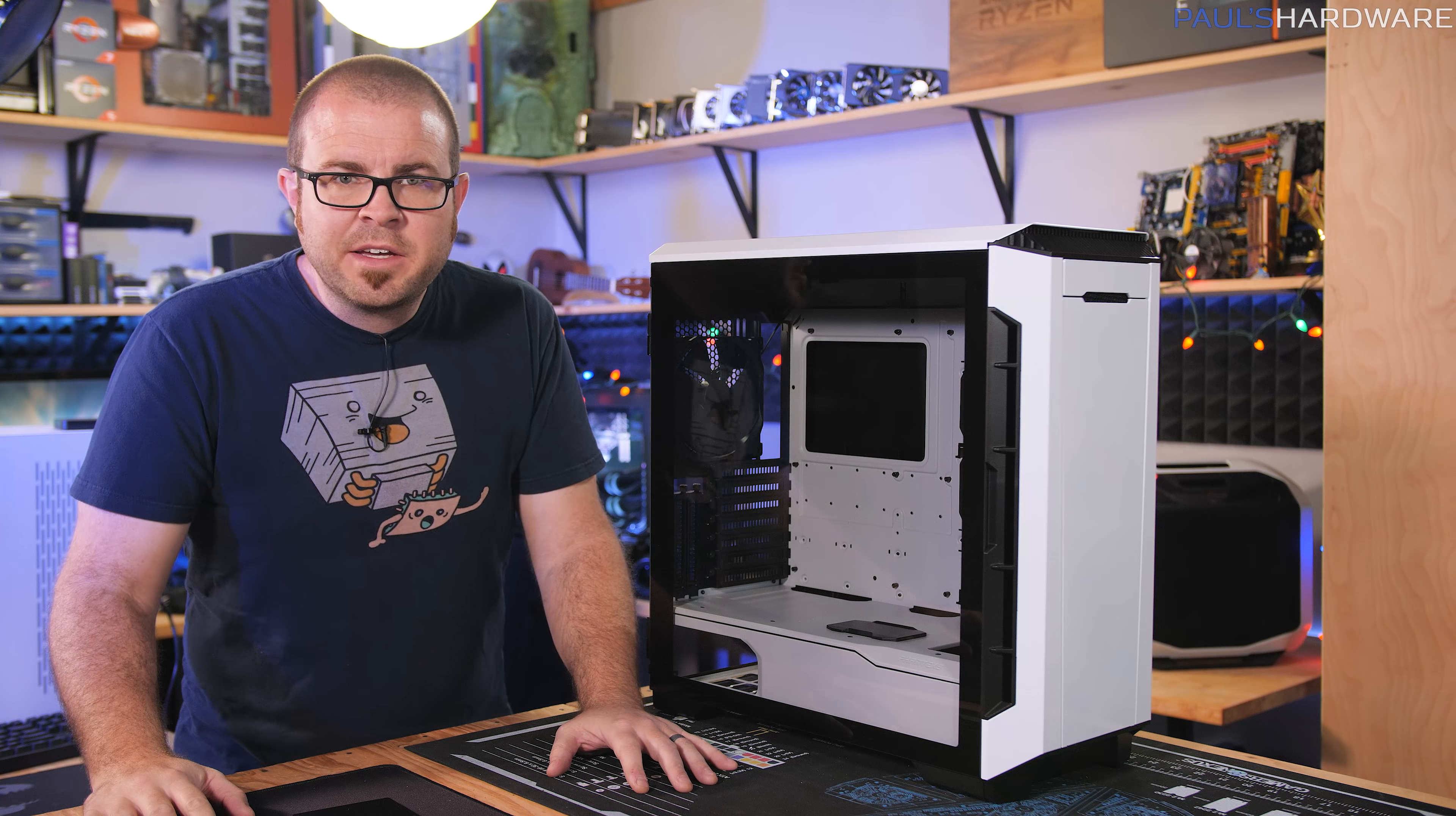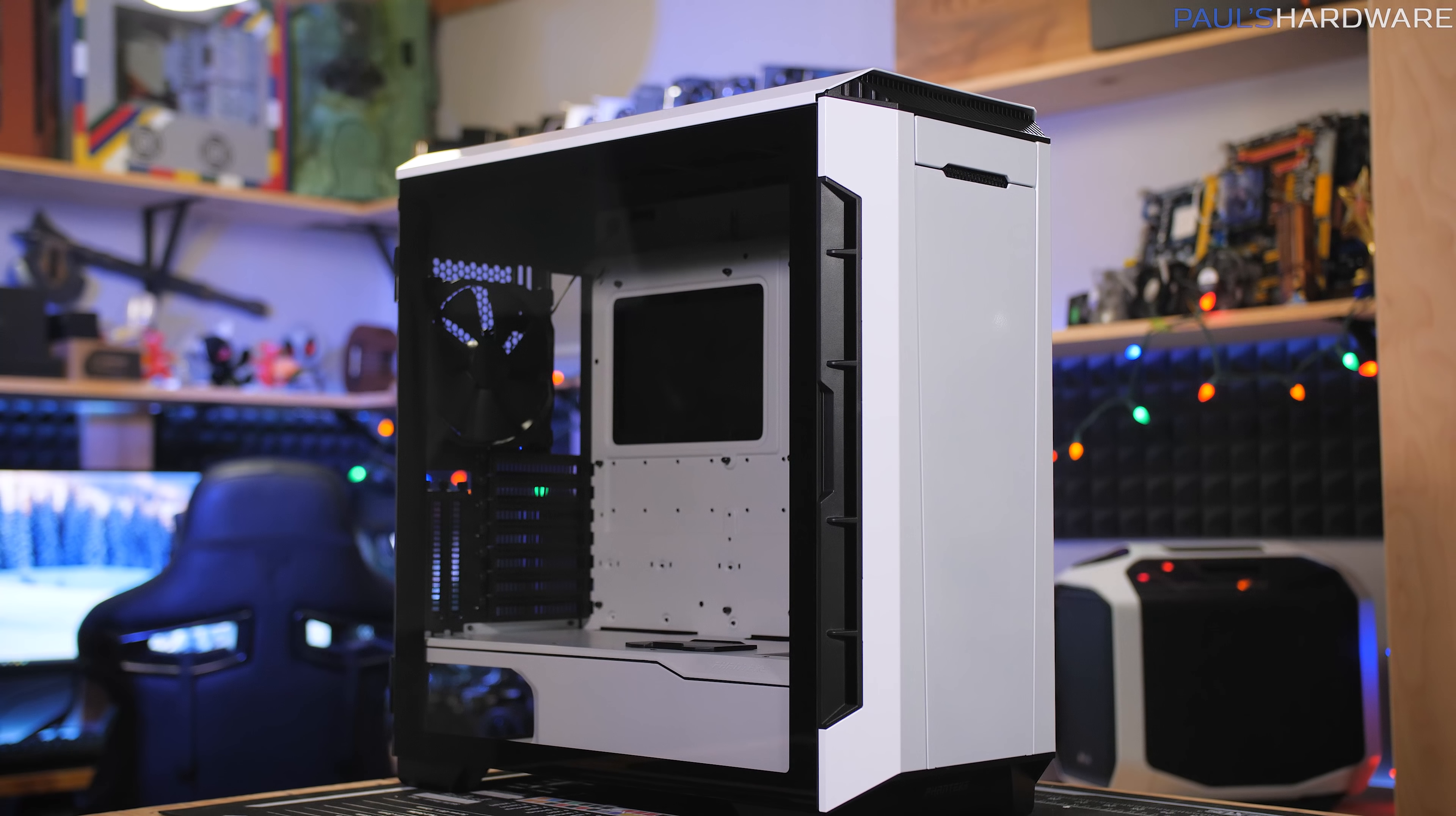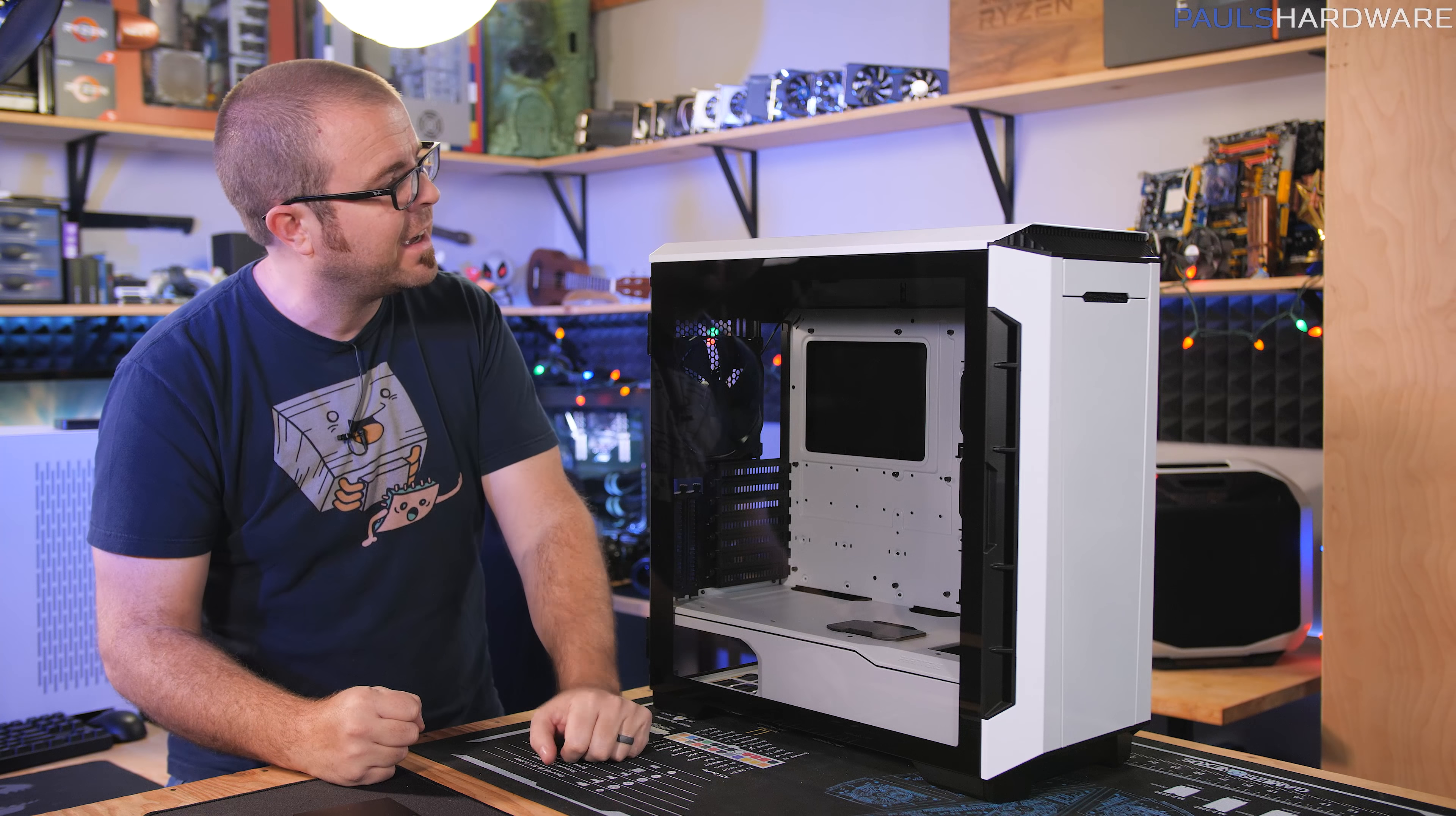So guys, that is my unboxing overview and first look at the new Phanteks P600S, a long awaited case. And I kind of have mixed feelings about it. I do like the finished look. I really like what they've done with the metal throughout and it feels really solidly built. It's like a tank, especially the metal pieces.